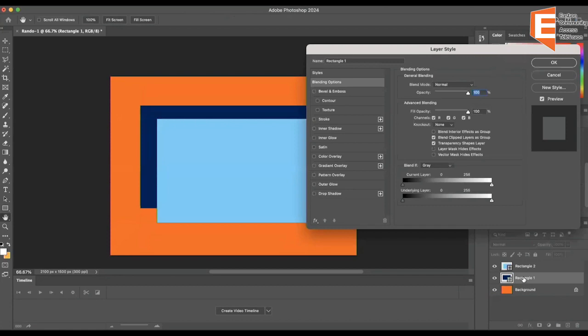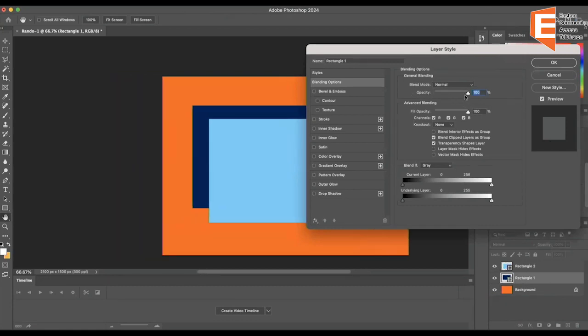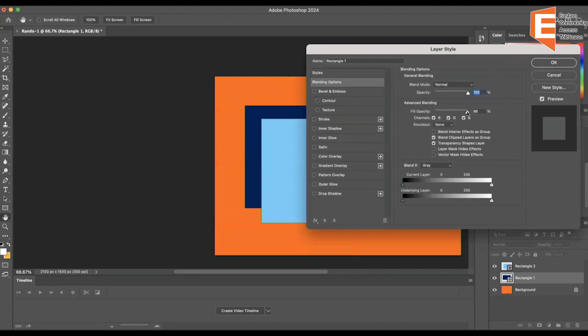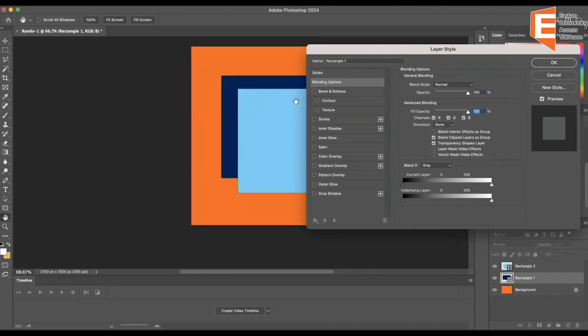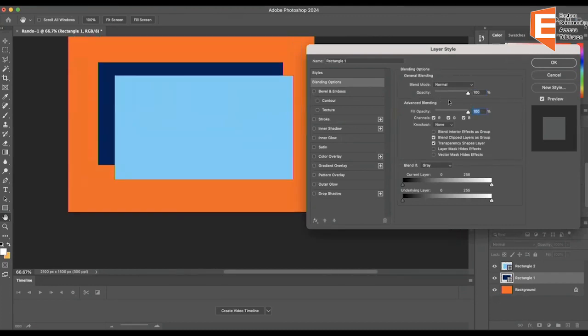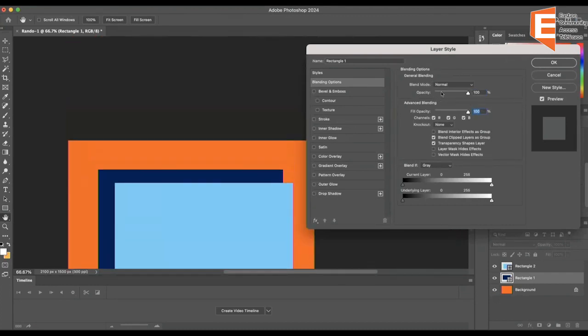Blending options and go to opacity, which is the visibility of the shape. And you want to go for the top one, and that's going to fade it.